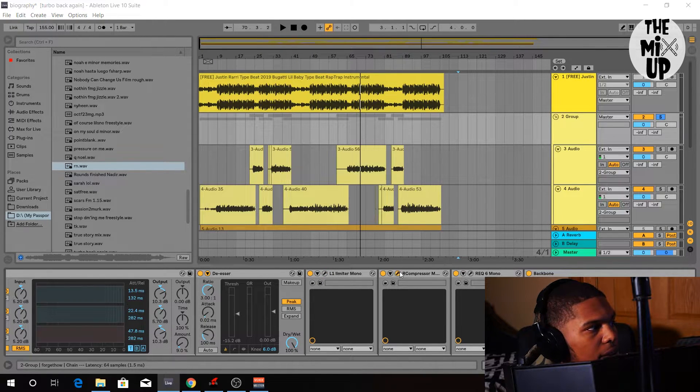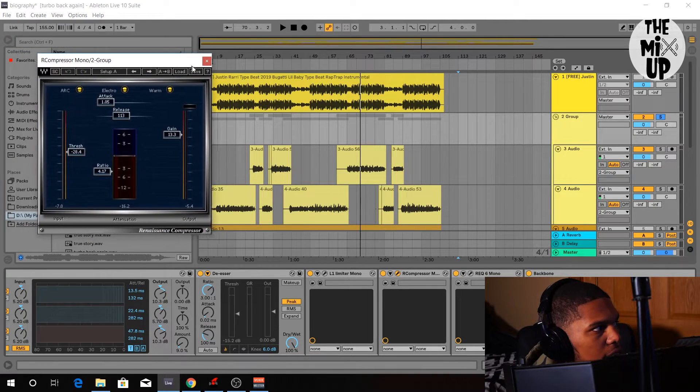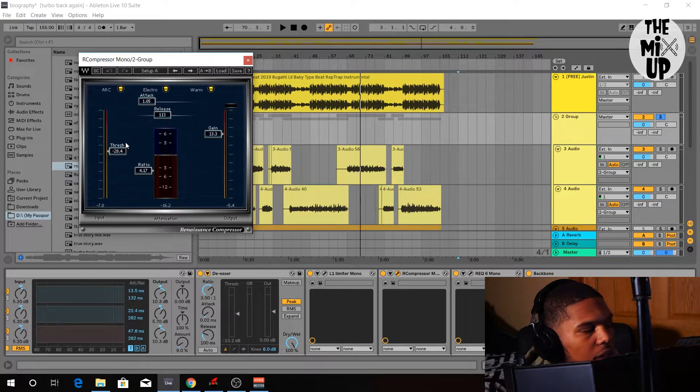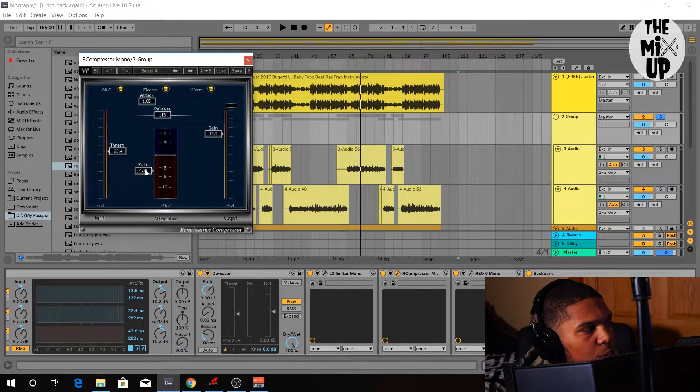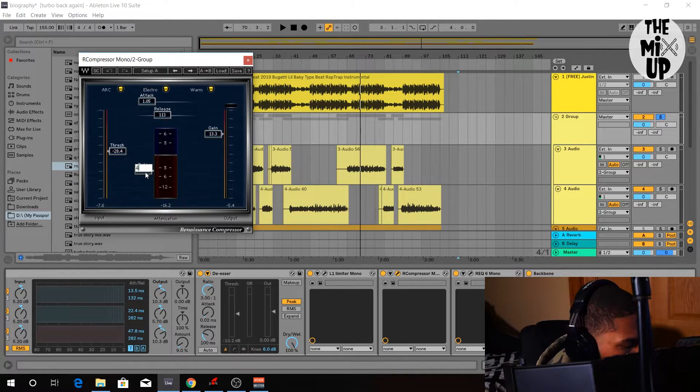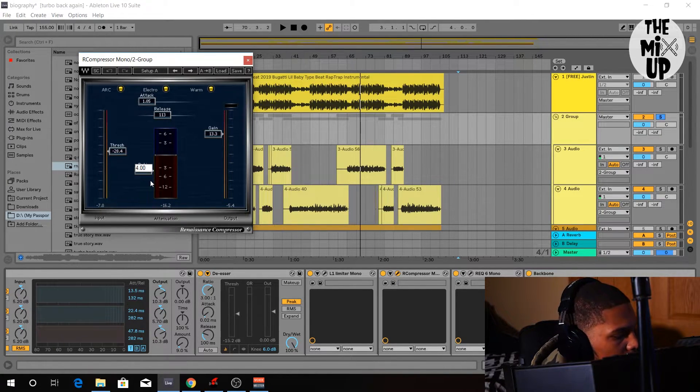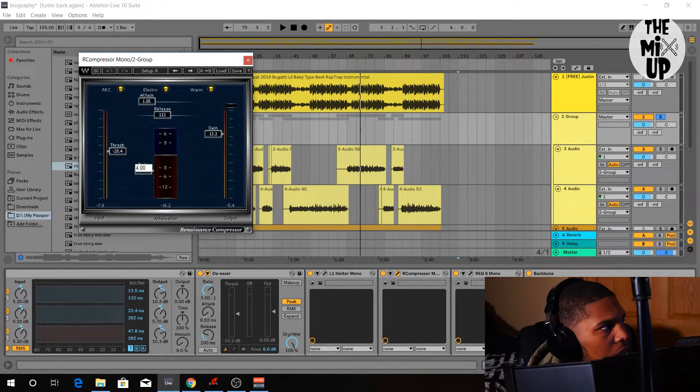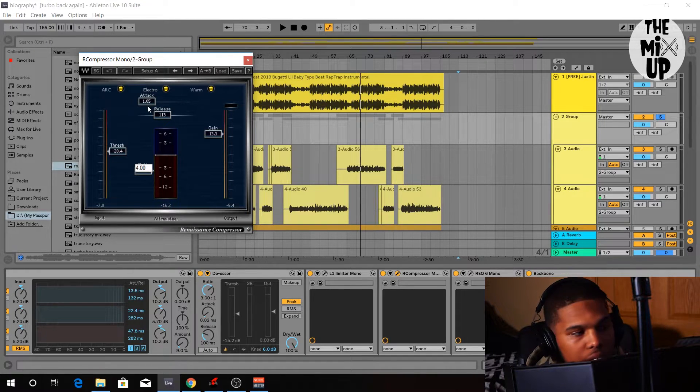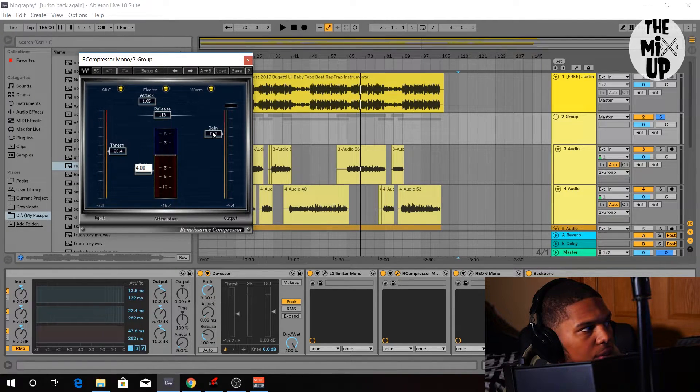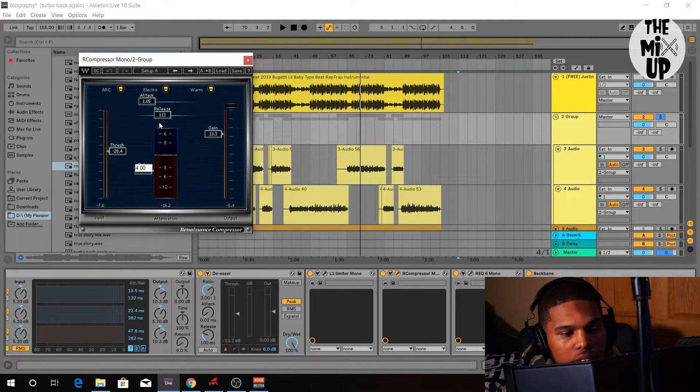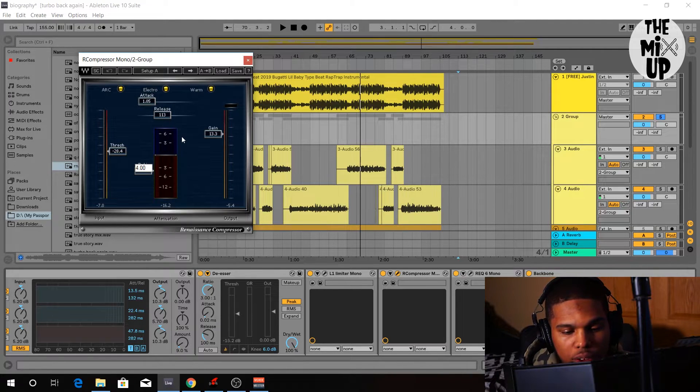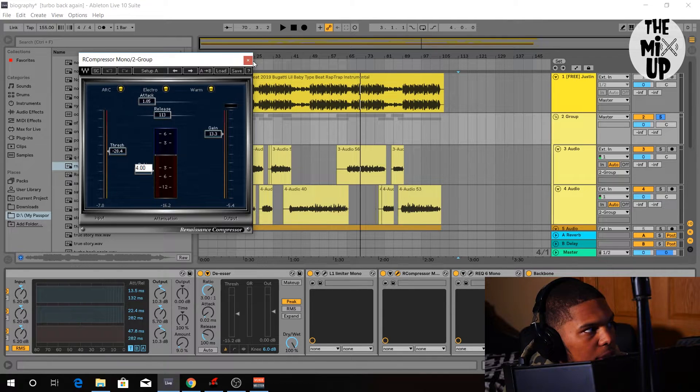After that, I put some compression on it. And voila! I set the threshold at negative 28.4. Ratio at 4.17, I can just put that to 4. Okay, hopefully that went in. And the attack is at 1.05, release at 1.13, gain at 13.3. The gain is how loud you're going to make it, and attack and release is how quick it comes in and how fast it goes away. So when it's compressing that vocal, imagine like the bar coming back down or coming back up, how fast that happens.